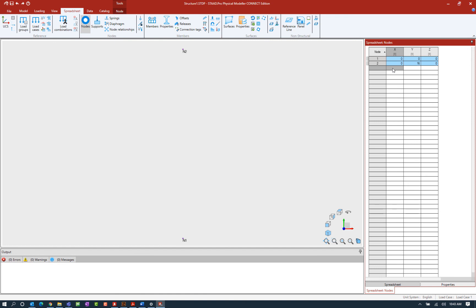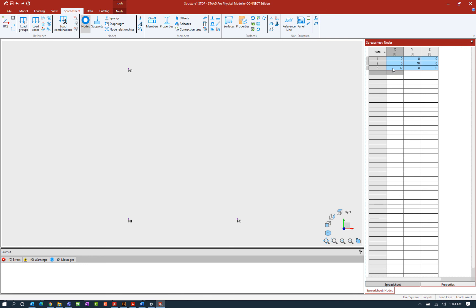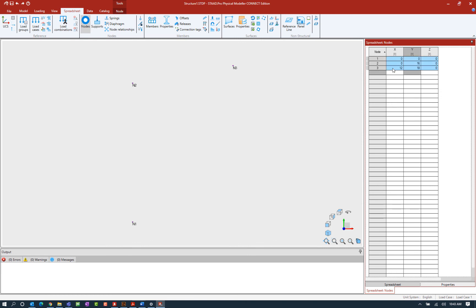So I'm going to enter 144. This represents inches so I'm going to go ahead and use that standard abbreviation for inches and then hit enter. As you can see the program will automatically convert it to the current unit system which is represented in feet. Now the program does allow you to enter the standard unit abbreviations through a variety of spreadsheets and also through a variety of dialogues.